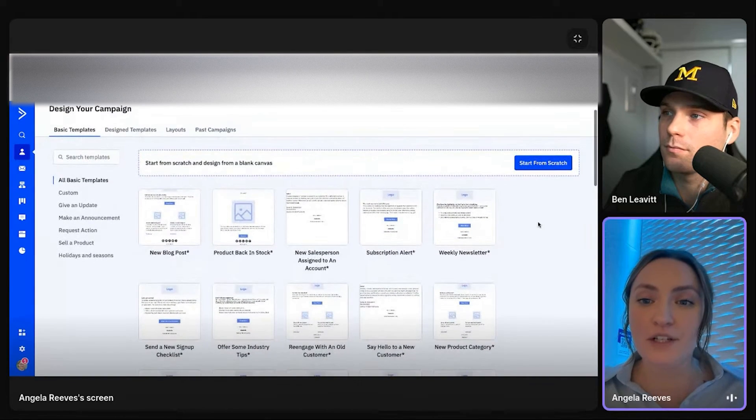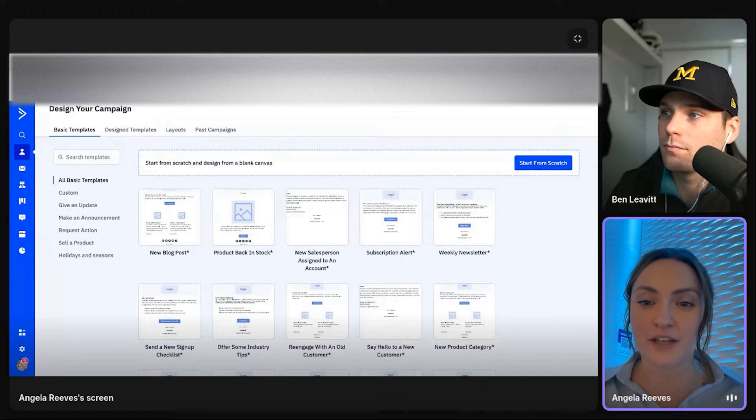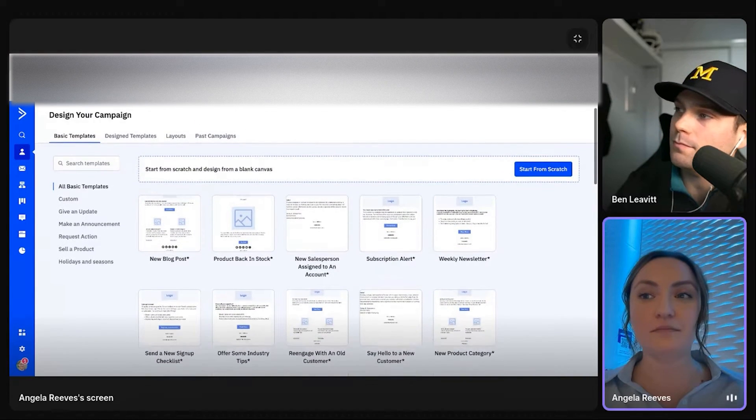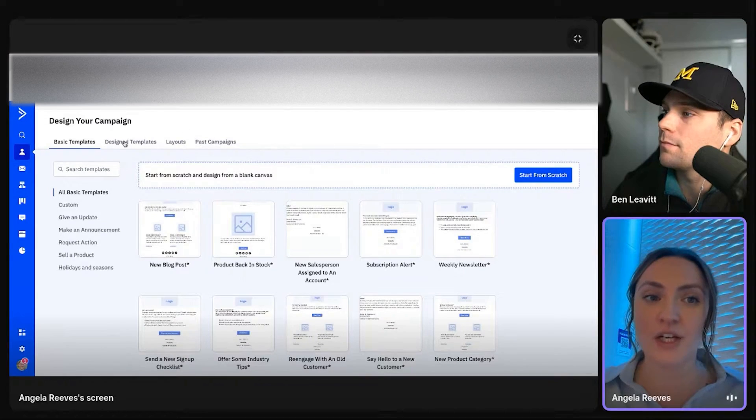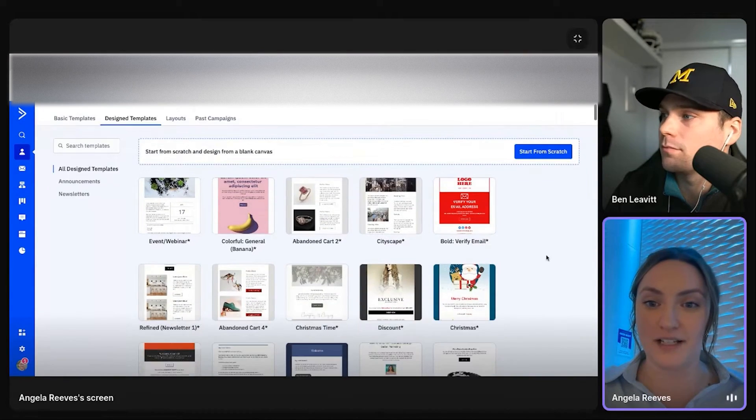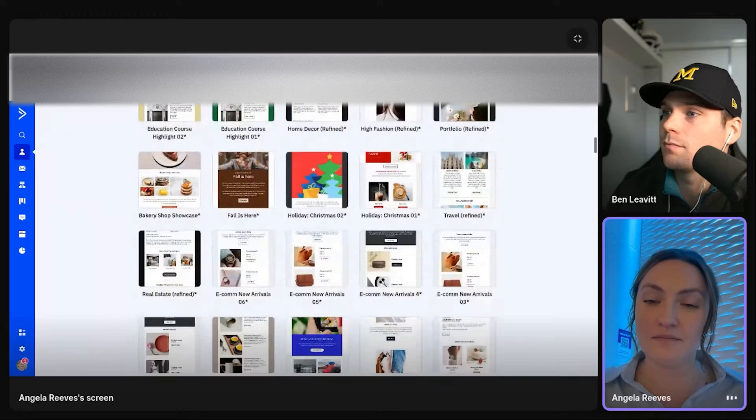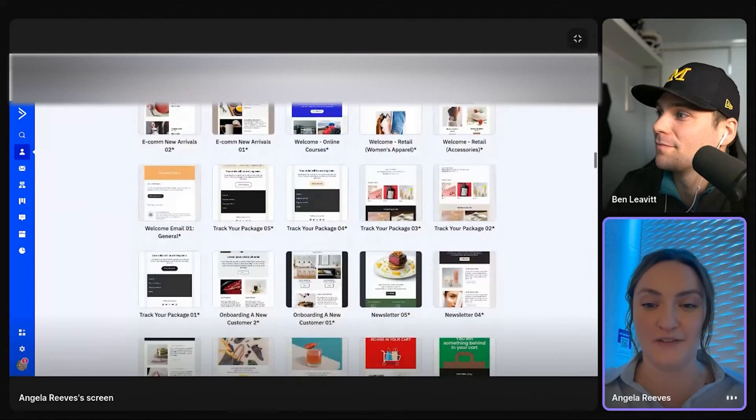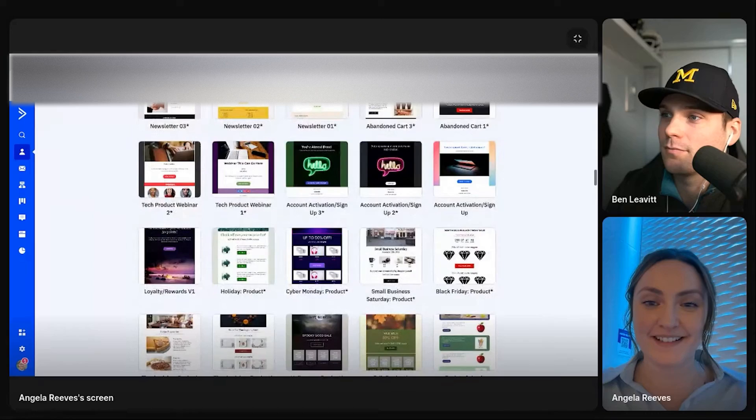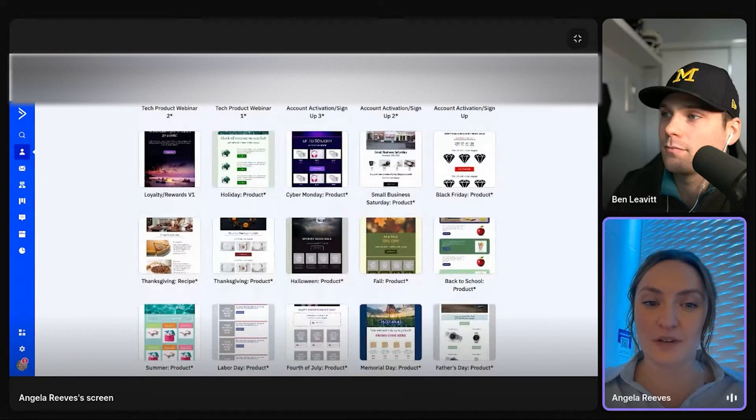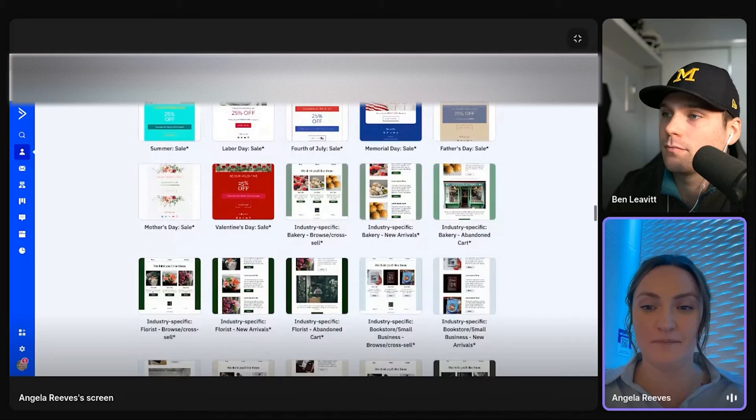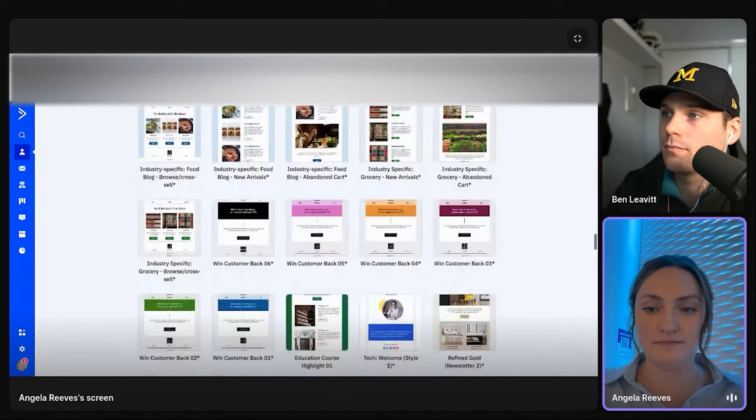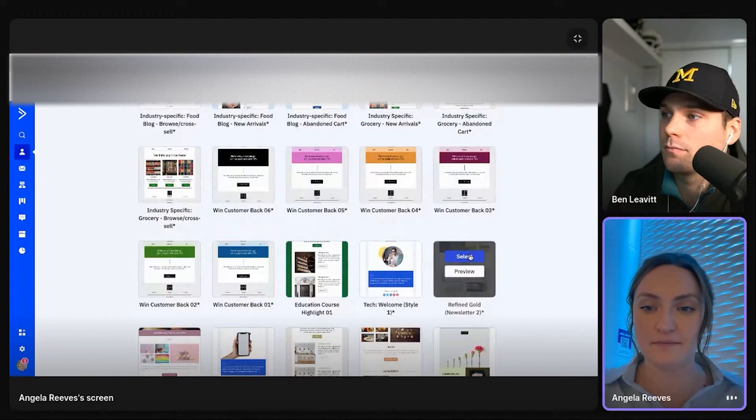So we give you a bunch of kind of bare bones templates that you can plug and play, really make your own. You can always start from scratch, but we give you a bunch of pre-designed templates. So a lot of them could be more fun than others, but you have a ton of options. So just to show you for an example, let's just pick one here. Let's do this newsletter.